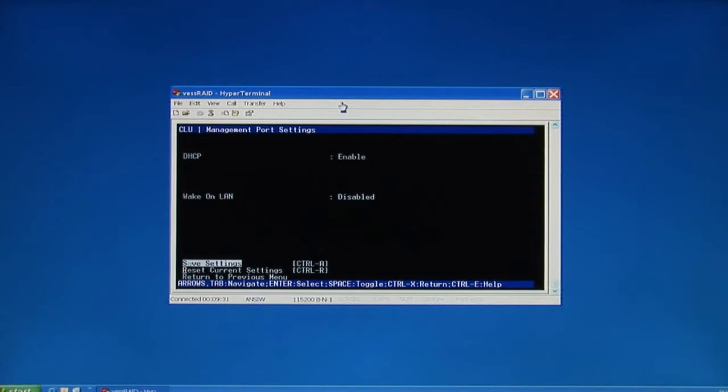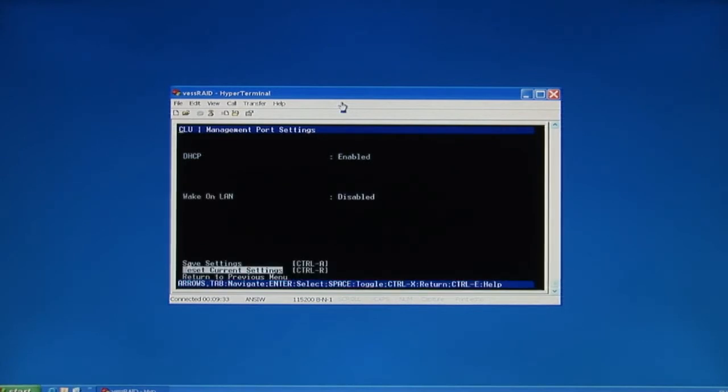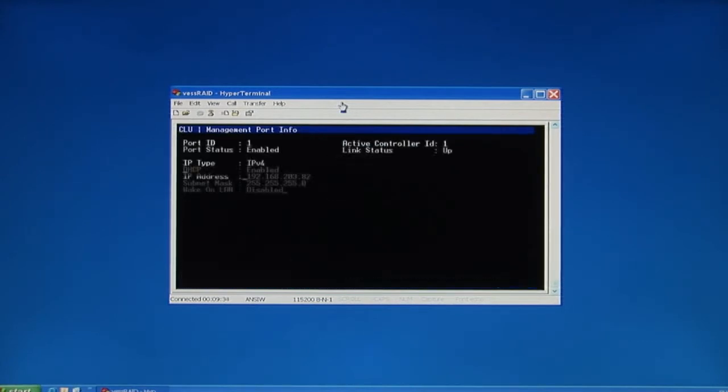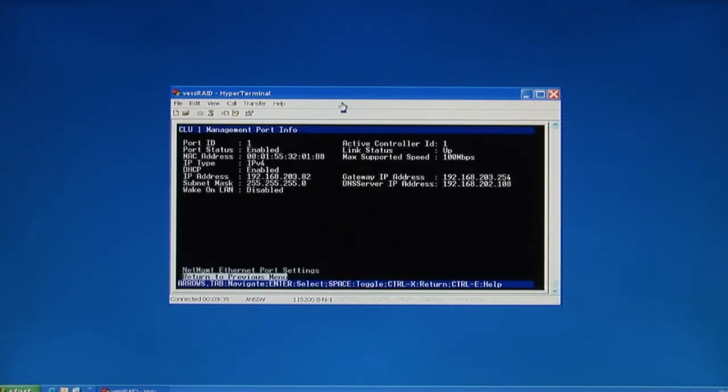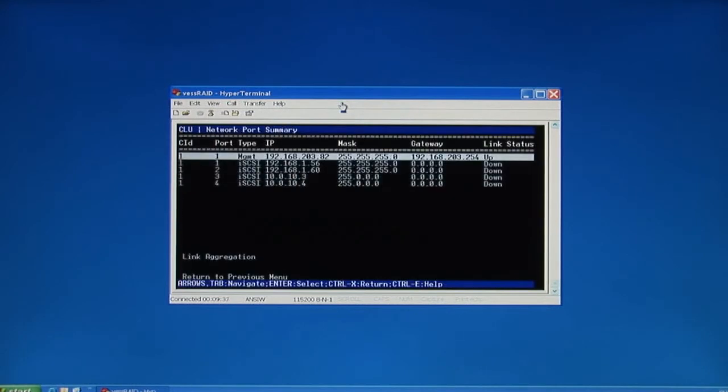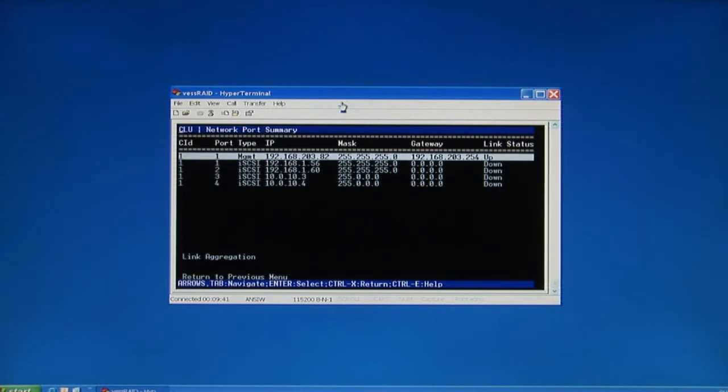Now I'm going to use the arrow key to navigate down to save these settings. Go down and hit the yes key. So now we're back at the network port summary table, and we'll need to take a note of the default IP. Write it down, because we're going to use it to log in to WebPAM Pro.